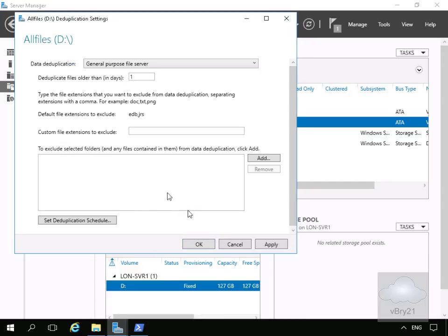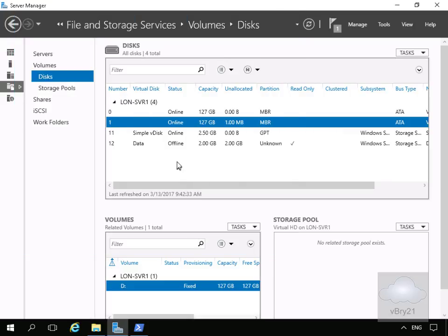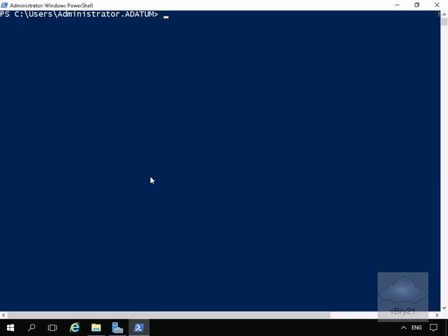We'll select OK and now we've enabled data deduplication on our D drive. The next thing we'll do is check the status of our data deduplication, so we'll come into Windows PowerShell and issue some cmdlets to check our deduplication.